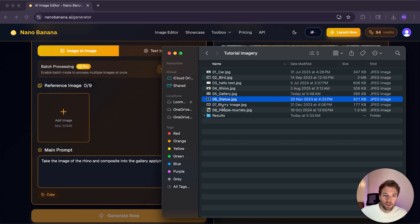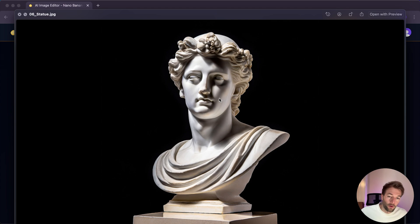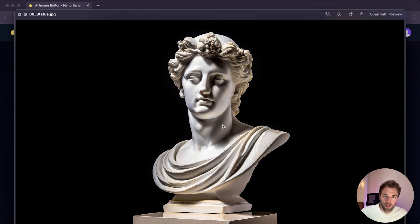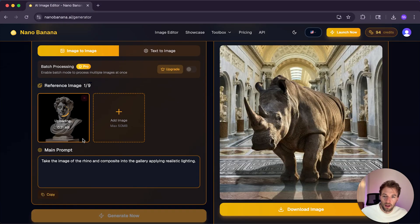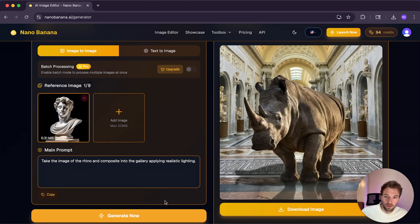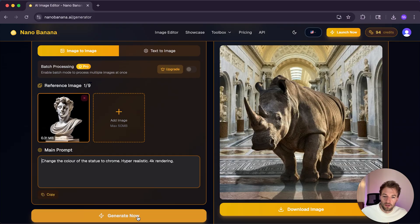So next up is a core feature of Photoshop, which is colorizing images or recoloring images. And so in this example, I've got this statue here, which I'm going to upload. And basically, I want to change the color to Chrome. So I'm going to put in the prompt bar here, change the color of the statue to Chrome, hyper realistic 4K rendering and generate now.